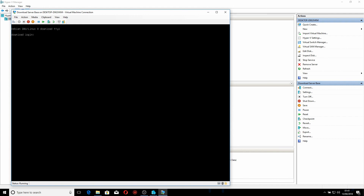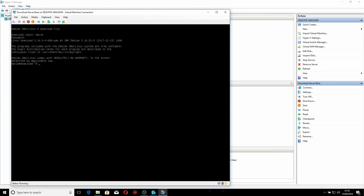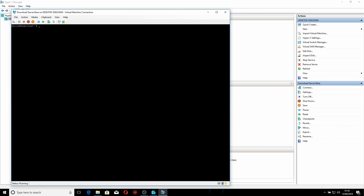We're at the login screen. I enter the username and password I set earlier and I'm now logged in. I clear the screen and list what's here — there's nothing in the home directory. If I change to the root directory and list again, you can see we now have a Linux operating system.